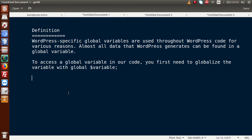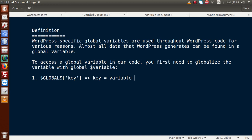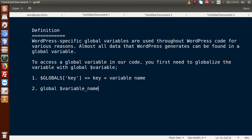To access global variables in your code, you first need to globalize the variable. From the first video session, we saw that there are two ways to use global parameters. First, using the $GLOBALS superglobal with the key name equal to the variable name. The second way is by using the global keyword followed by the variable name.